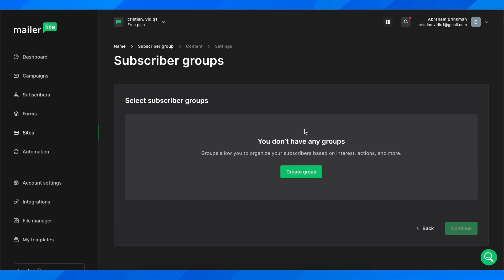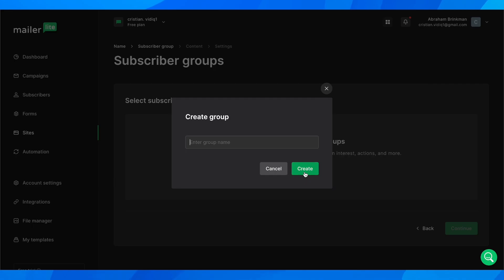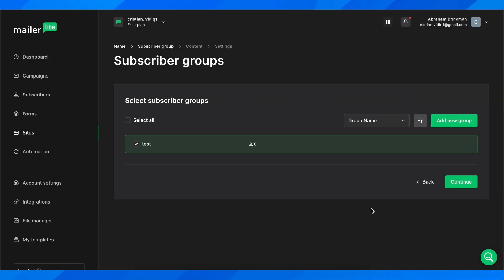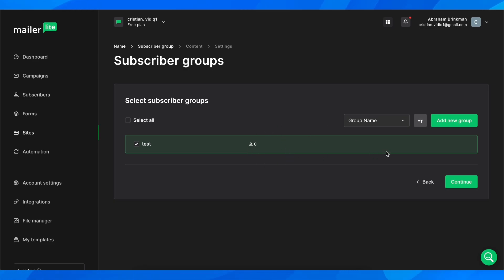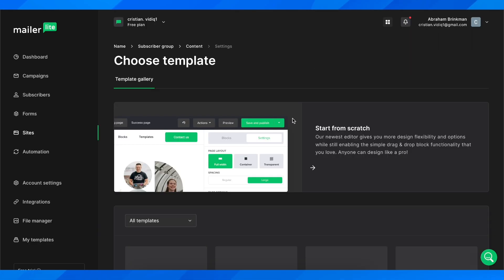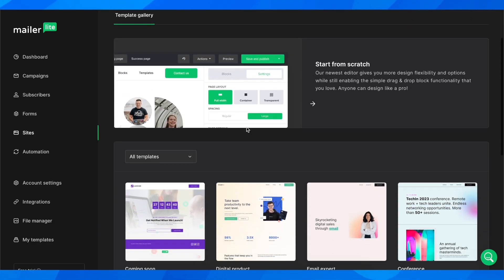Now you're going to have the option to create a group. Enter the group name, click on create, and then click on continue. With this group, we're going to take care of all the emails from people who sign up.